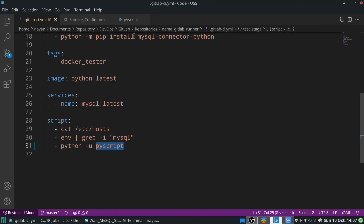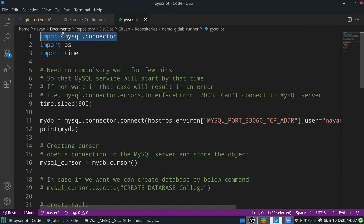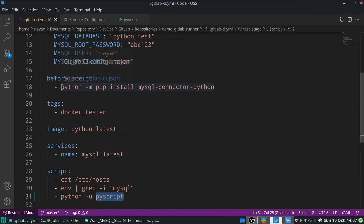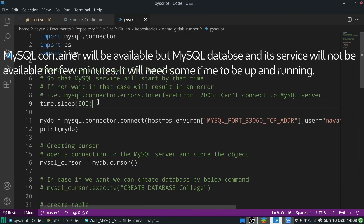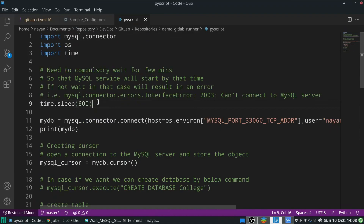Now let's see this Python script. First I will import mysql.connector for Python — which I have already installed in the .yml file — then os and time packages. I have put the entire script execution on hold for 10 minutes because when the MySQL container starts, it will not be available for use for some few minutes — maybe 5, 8, or 10 minutes.